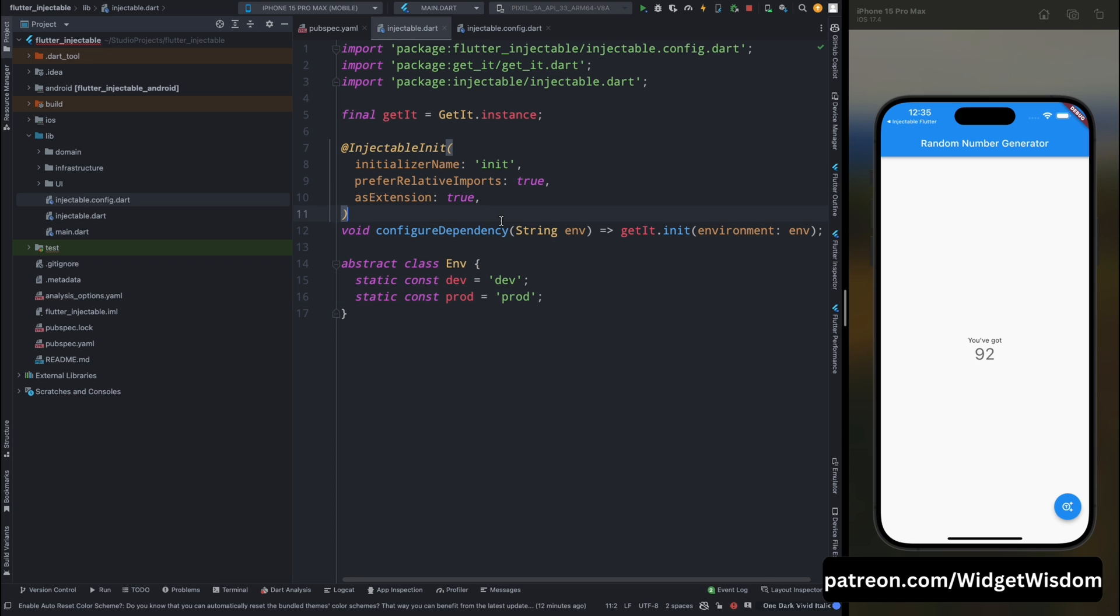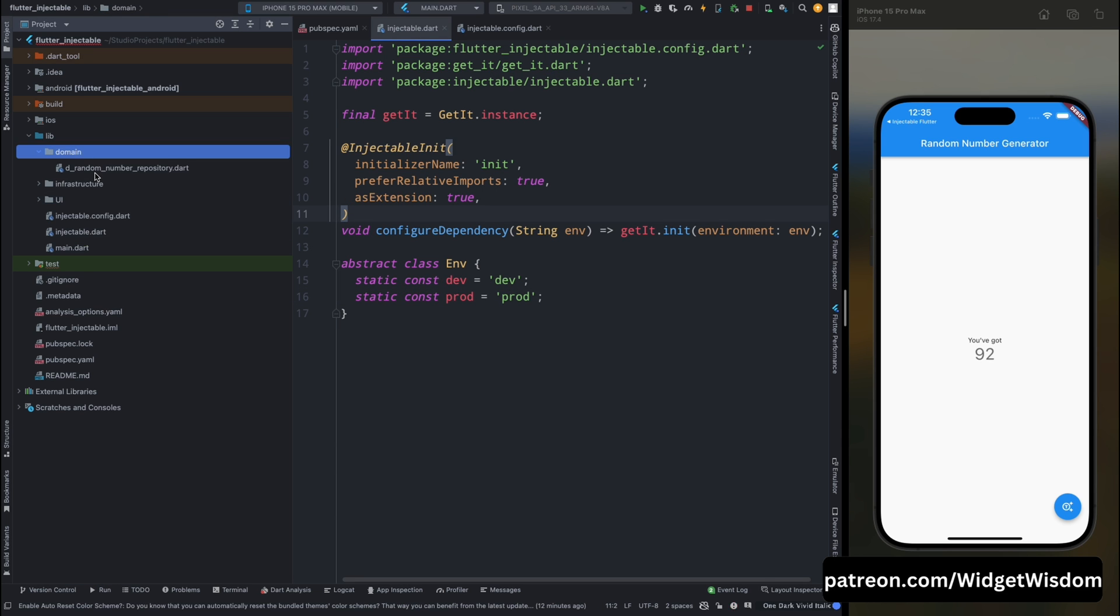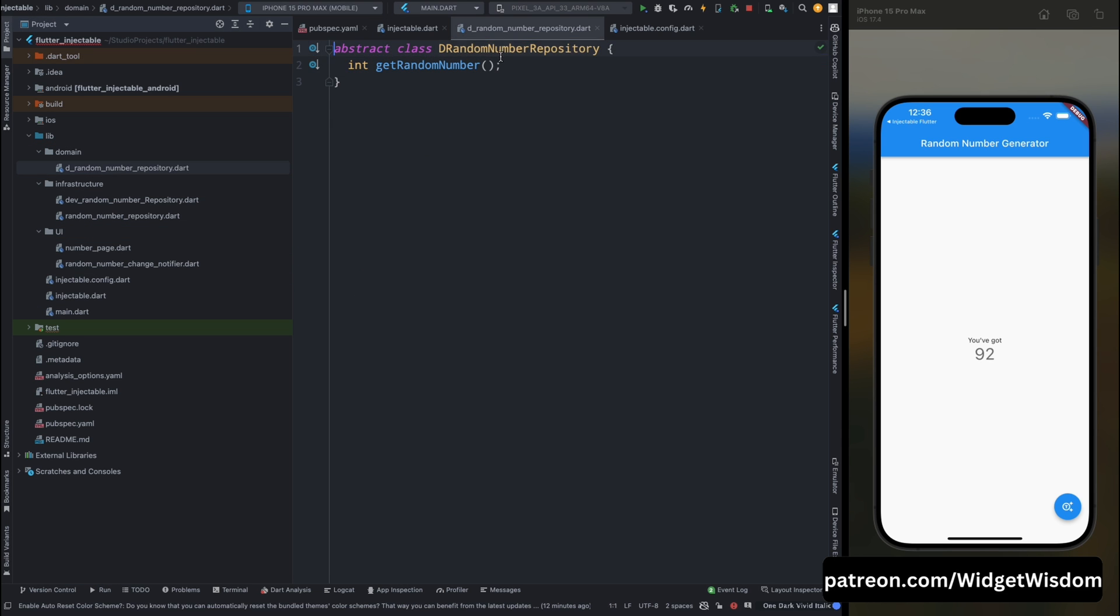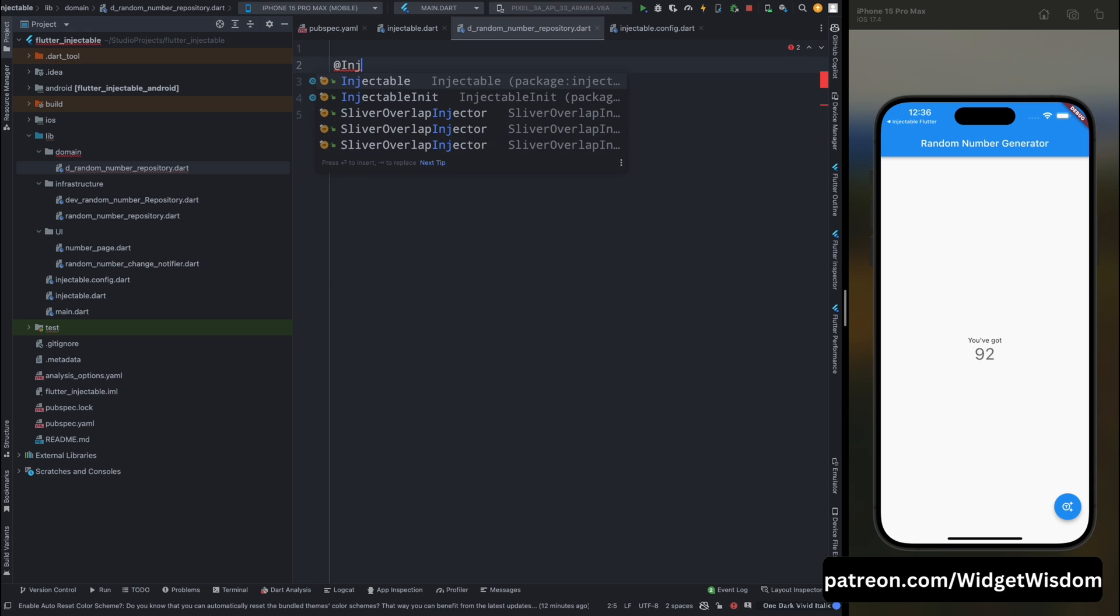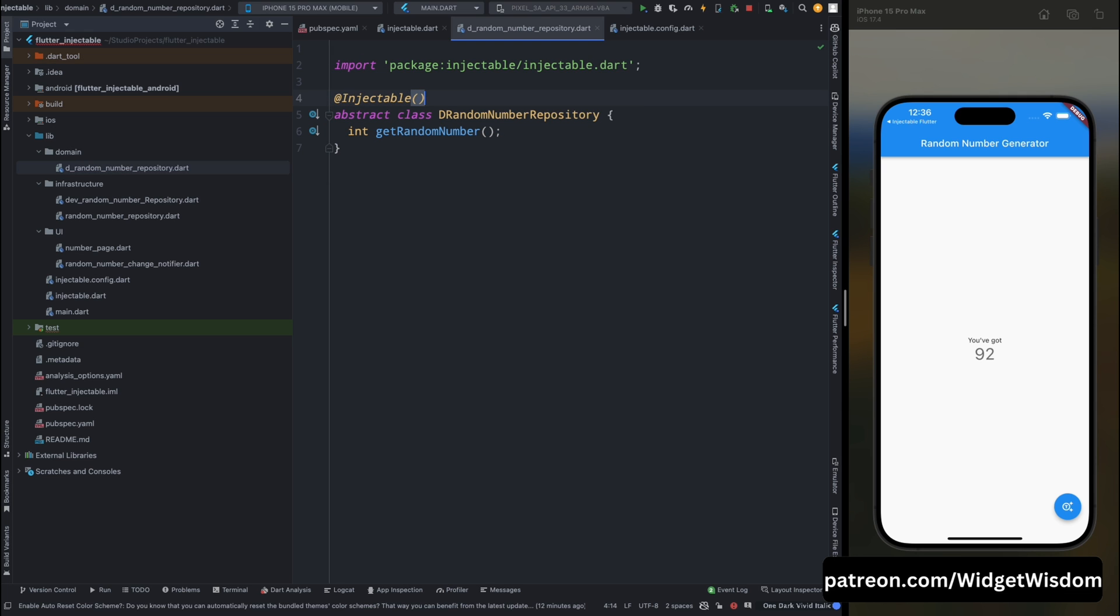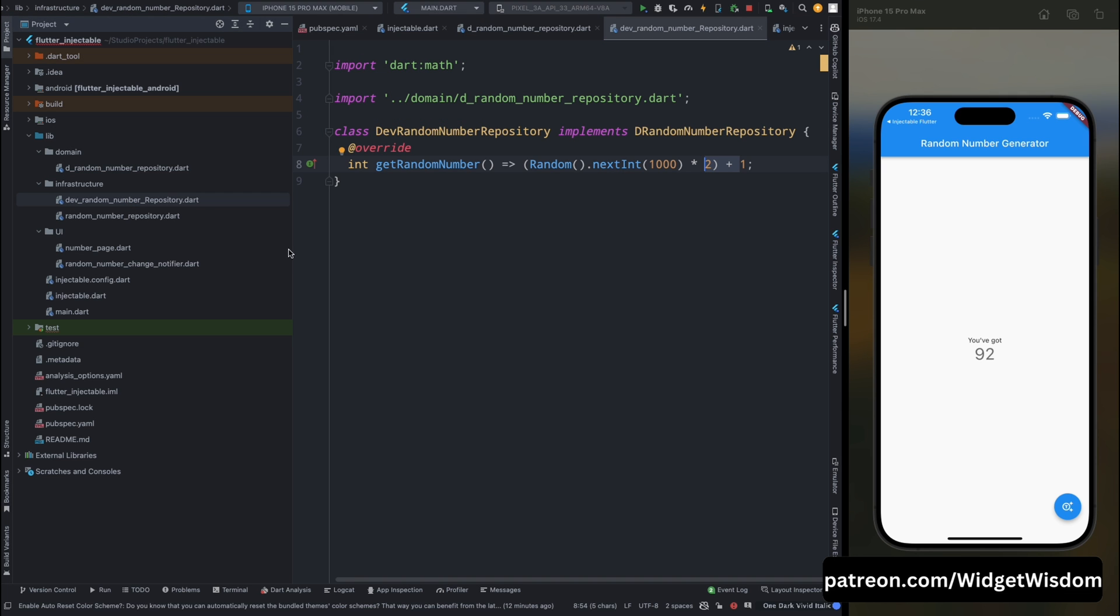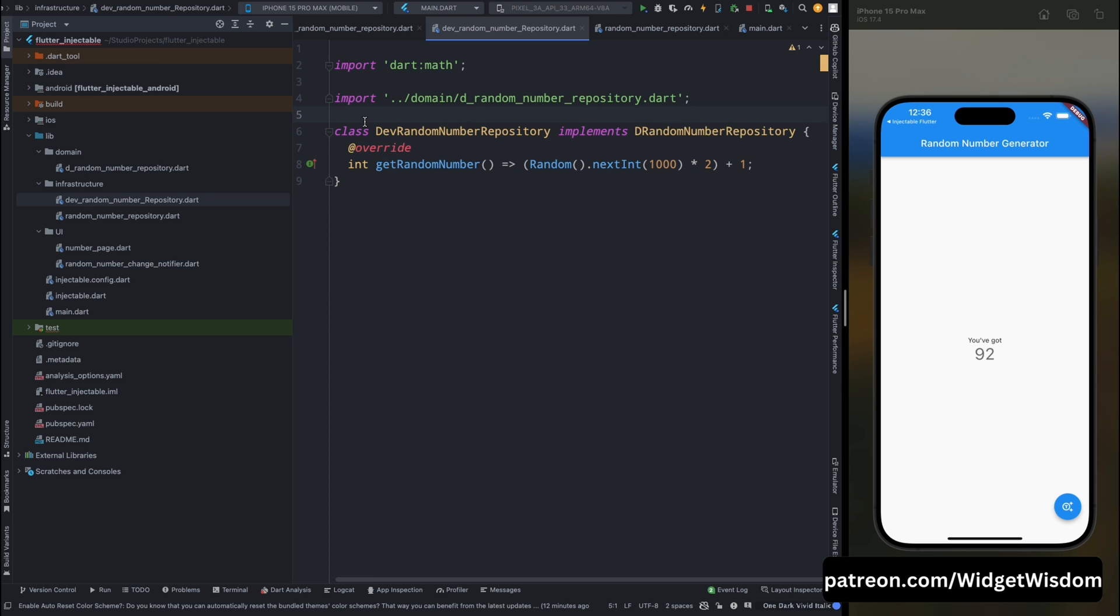And now we need to mark this d random number repository as injectable. Then we need to bind this dev random number repository to be run always in dev mode not in production mode. So we need to add this for binding.